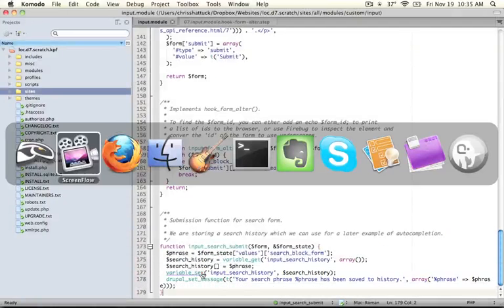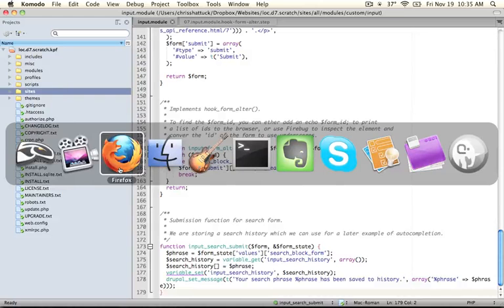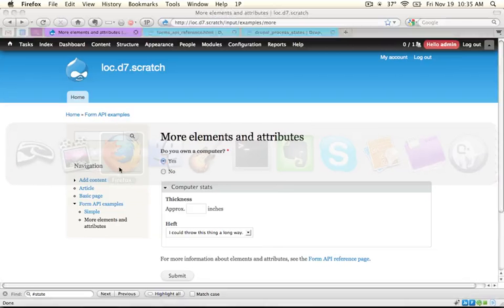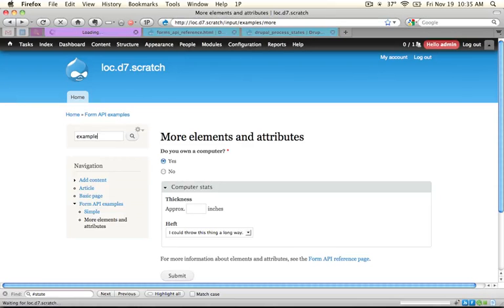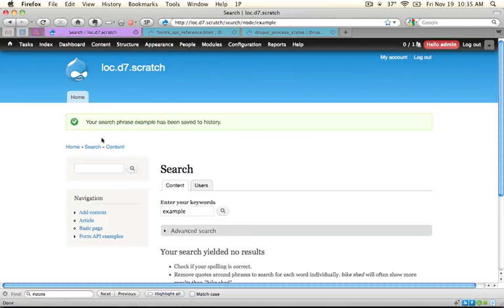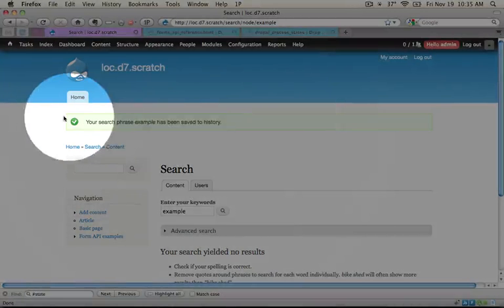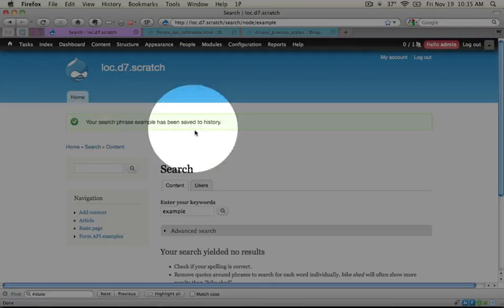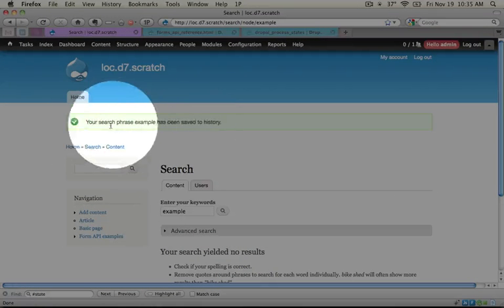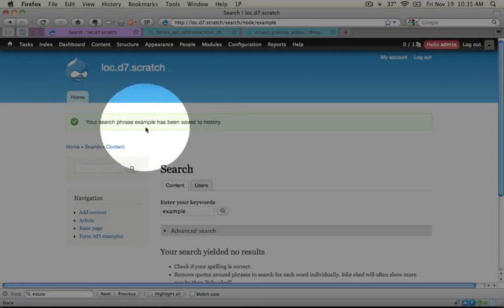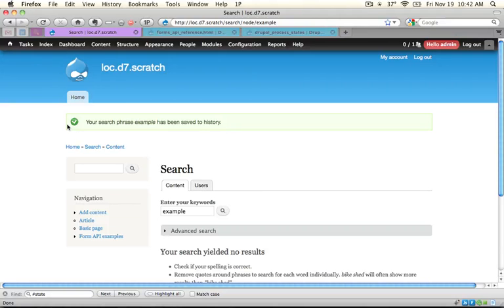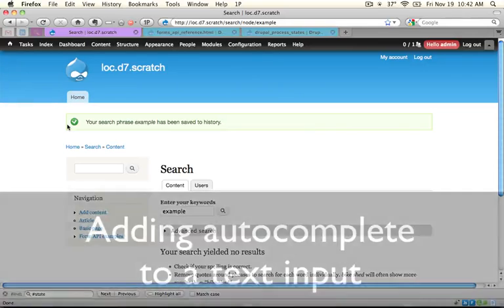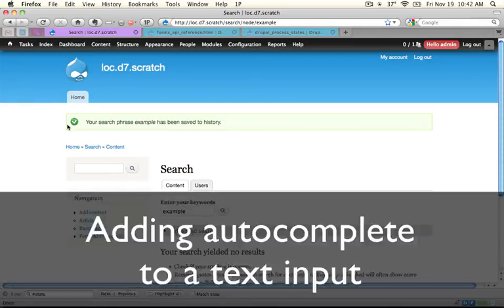Let's make sure that our module is saved and then jump back to the browser. Let's input a search and submit it. As we expected, a little alert shows up here at the top that says our phrase has been saved to history. If you wanted to, you could track the data being saved through these searches by looking at the variables table inside of your Drupal database. But let's move on to the next step and do something useful with that information. For more information, check out our website.